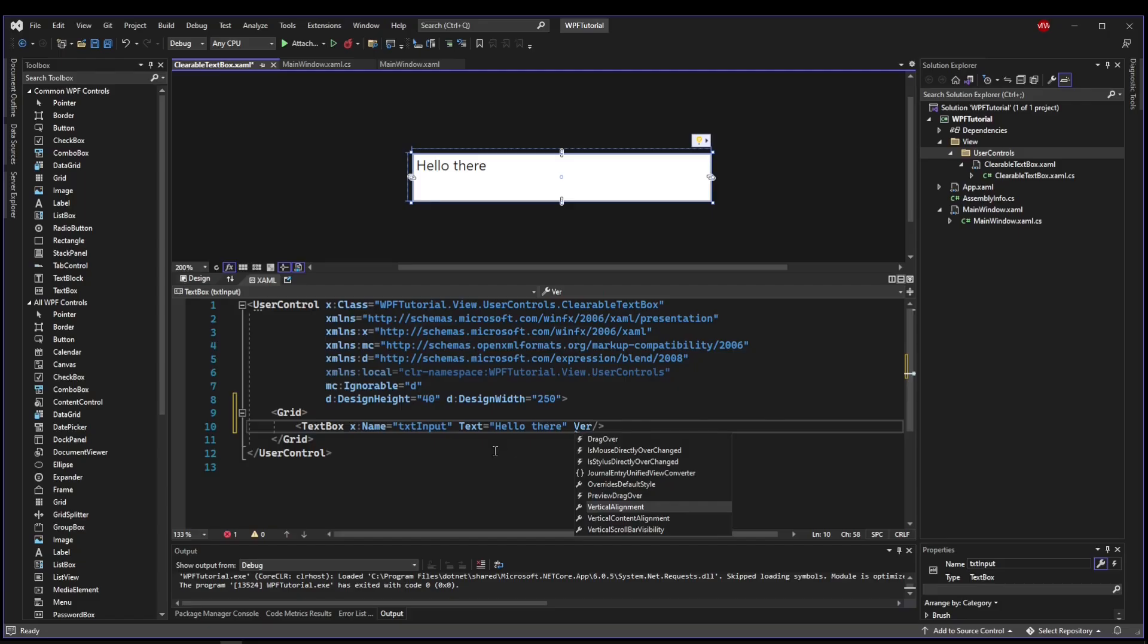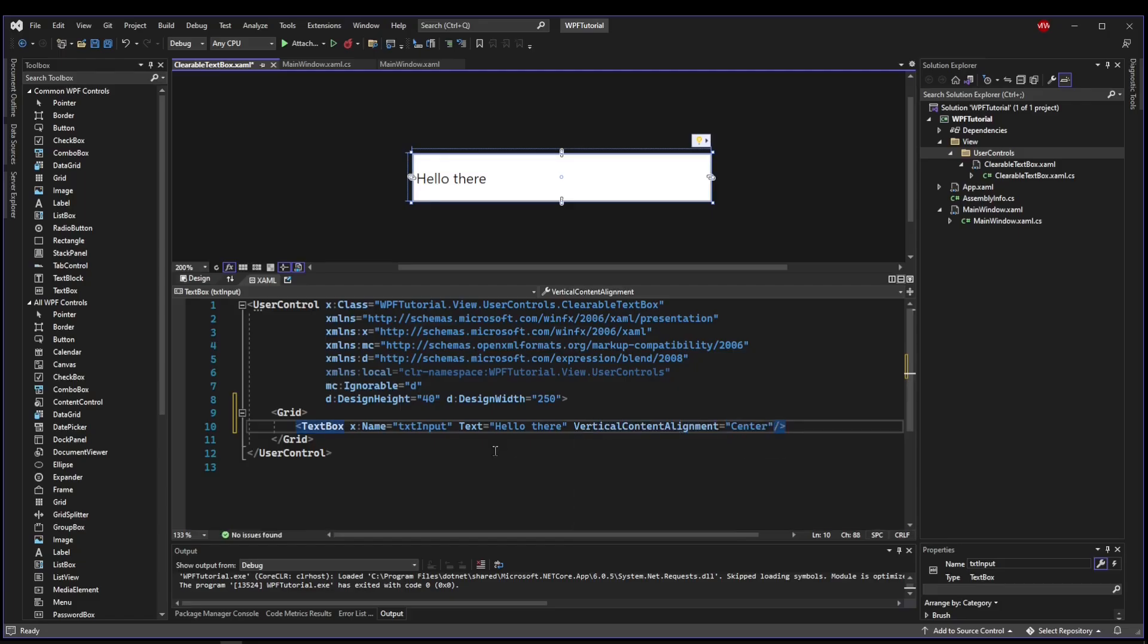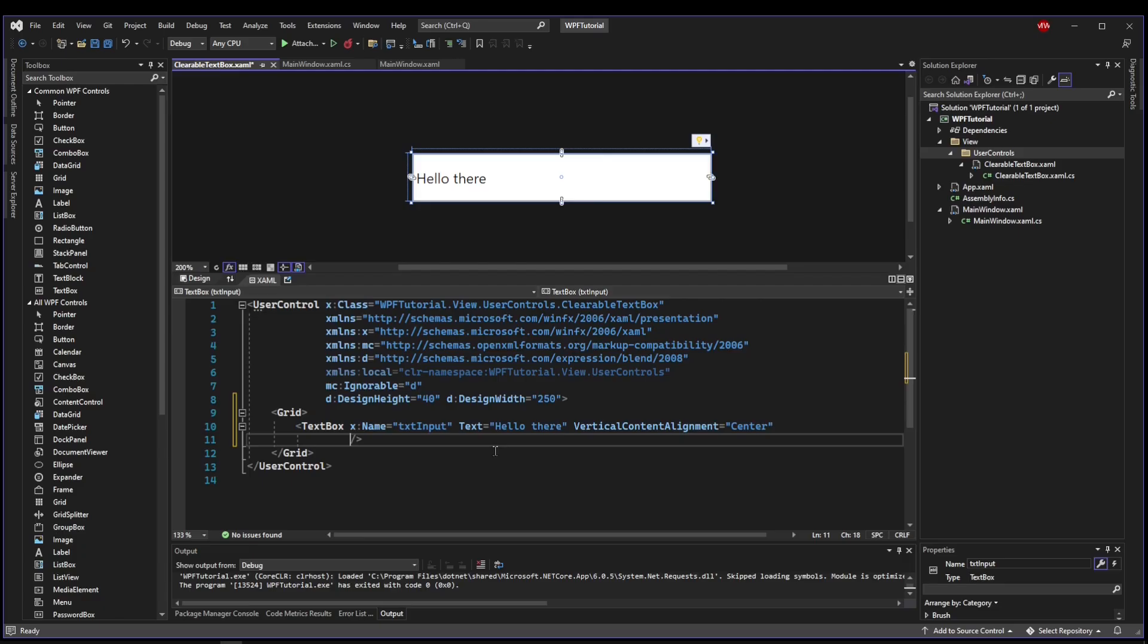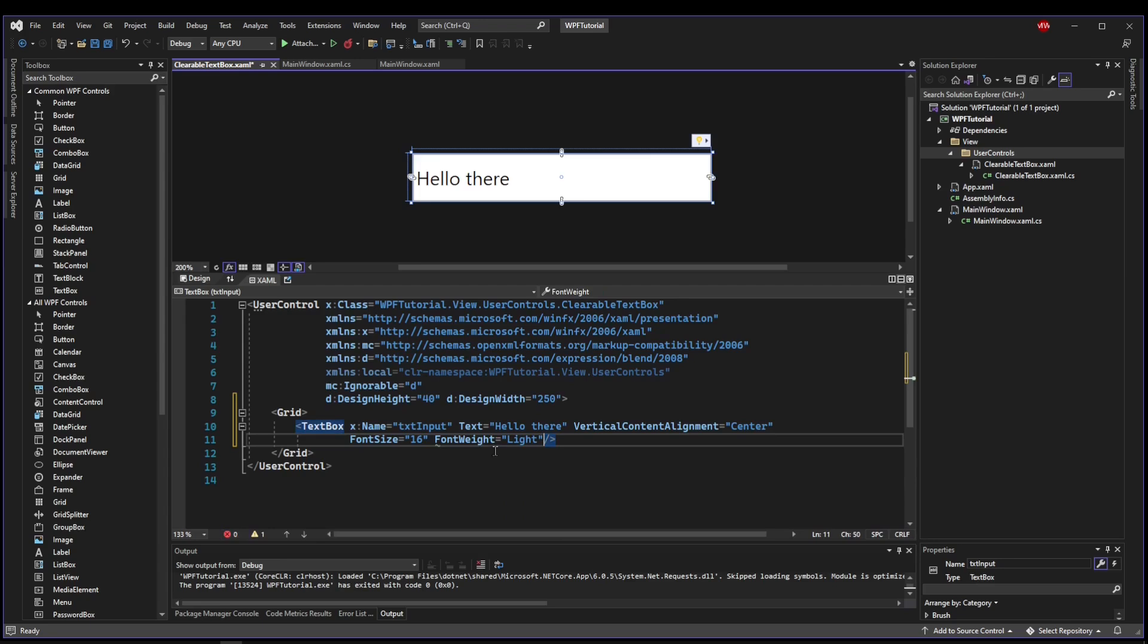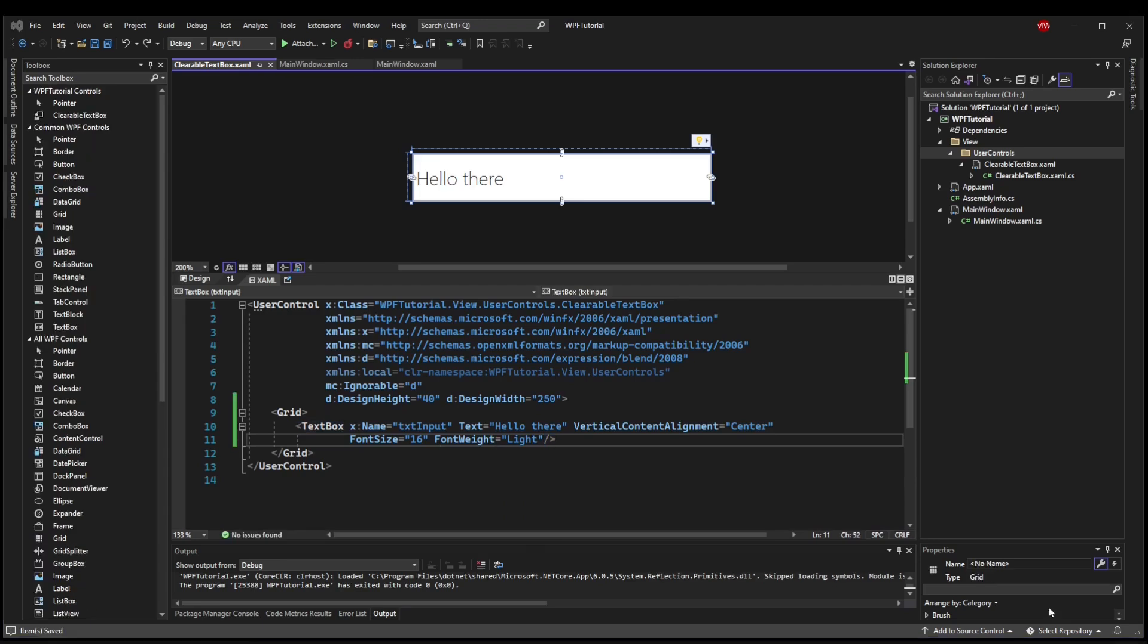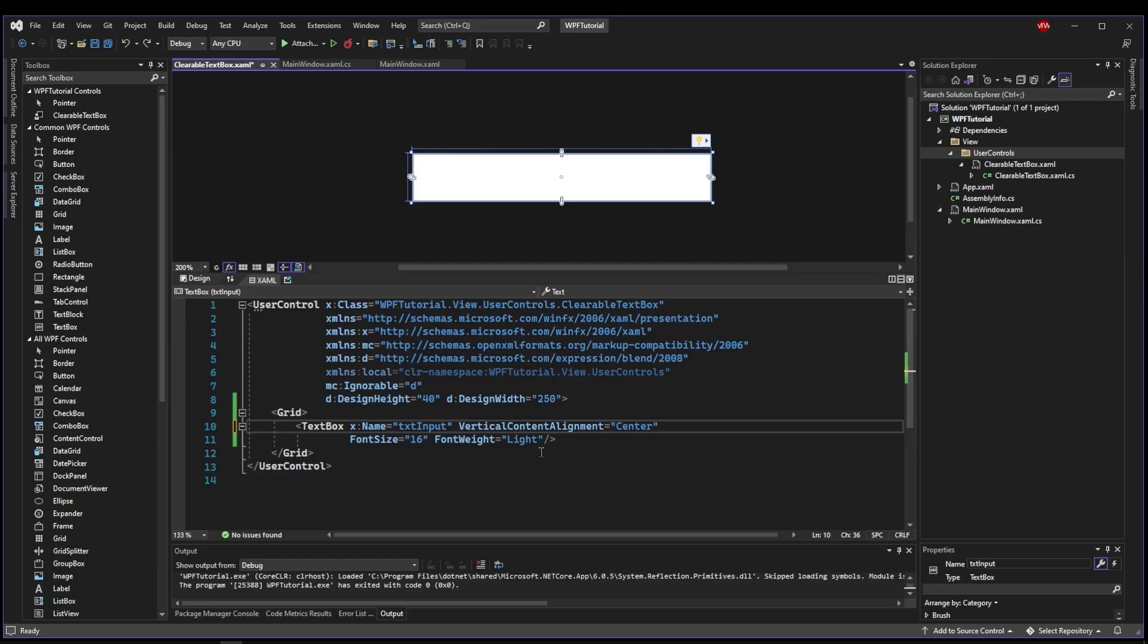Now let's go ahead and set a text property so we can see what we're doing. Let's vertically align the content, vertical content alignment center. Then let's make our font size a bit bigger, and let's make our font weight light. So let's say we're happy with how the text box looks, so we can take away our text text.